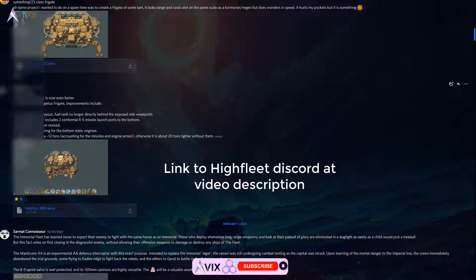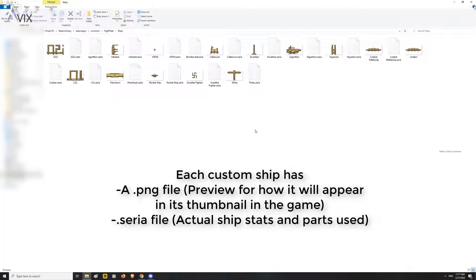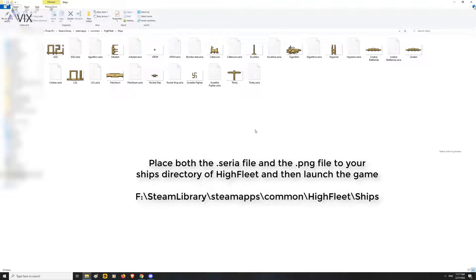Each custom ship has a .png file for preview in-game and a .seria file which dictates the stats of the ship and what parts have been placed in it. Place both of these files into this directory.